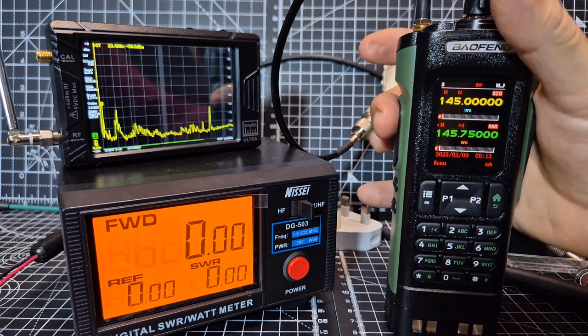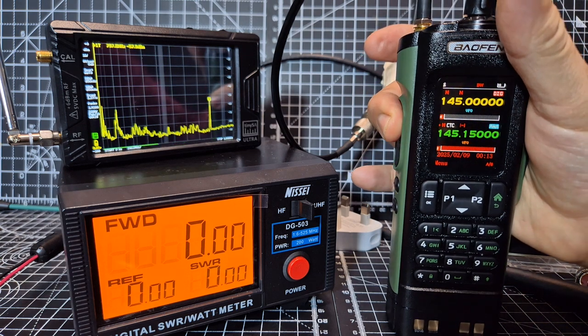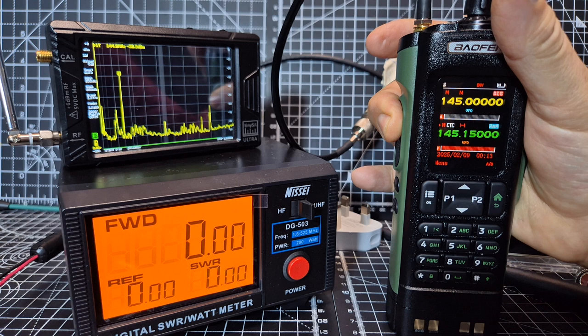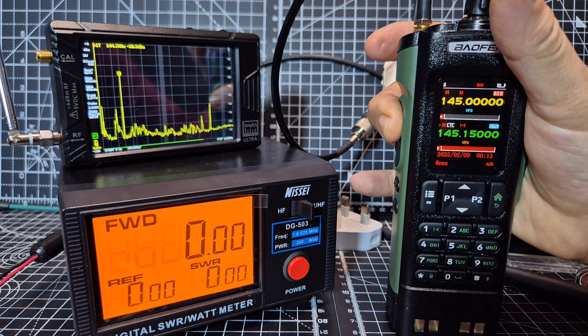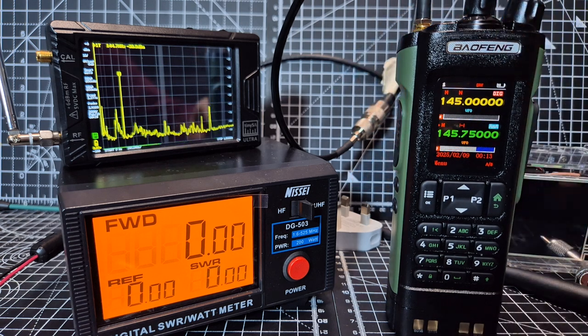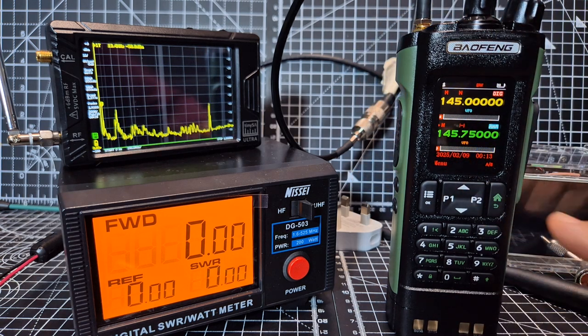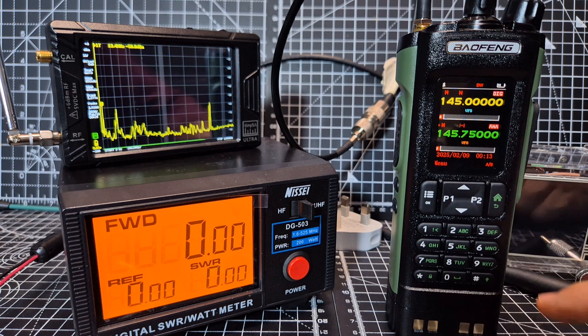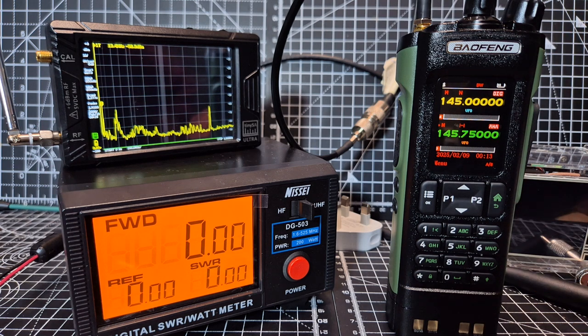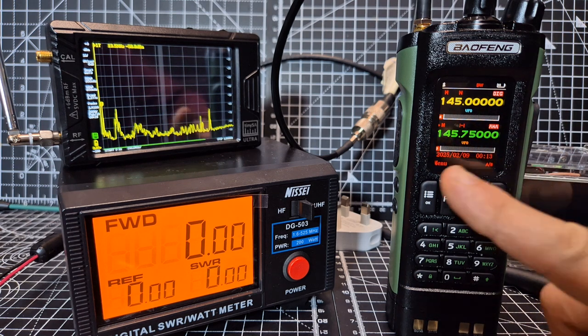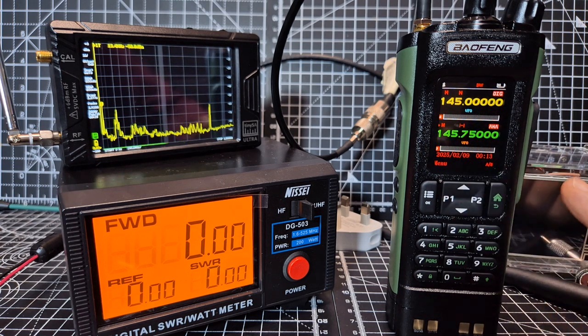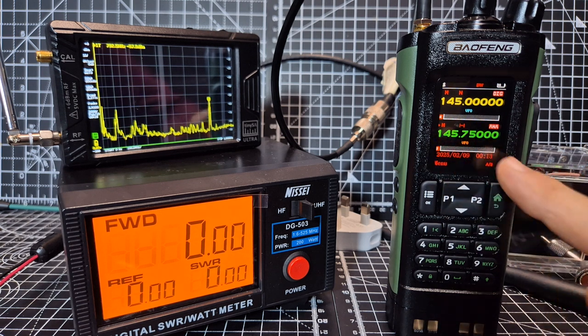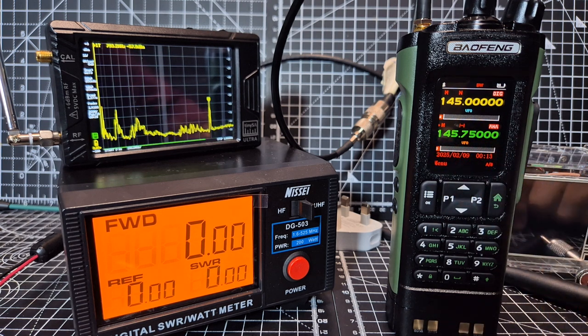There you are, M0FXB calling for a contact, M0 fox x-ray bravo, and you can see you've got a nice strong signal, there is an external antenna, not the usual rubber duck, you saw that when I transmit it goes red, and on the receive it's a white and a blue.